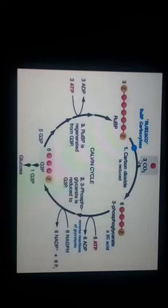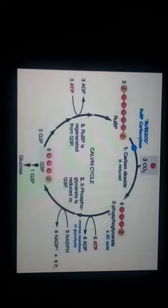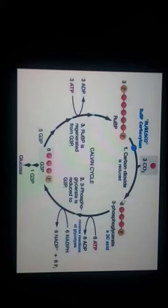When three carbon dioxide molecules combine with three RUBP molecules in the presence of rubisco, they form six molecules of 3-phosphoglycerate. This is a three-carbon acid, and six molecules of this acid are produced. As this acid is a three-carbon compound and is the first product of the Calvin cycle, the Calvin cycle is also called the C3 pathway.